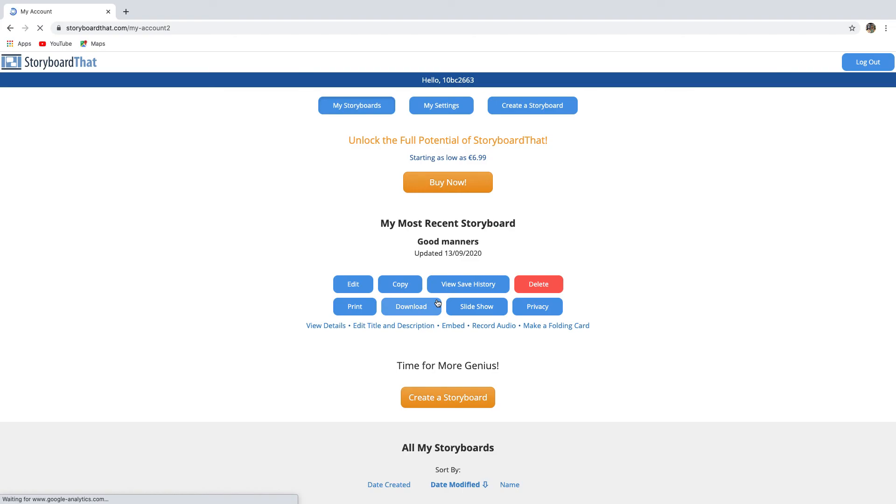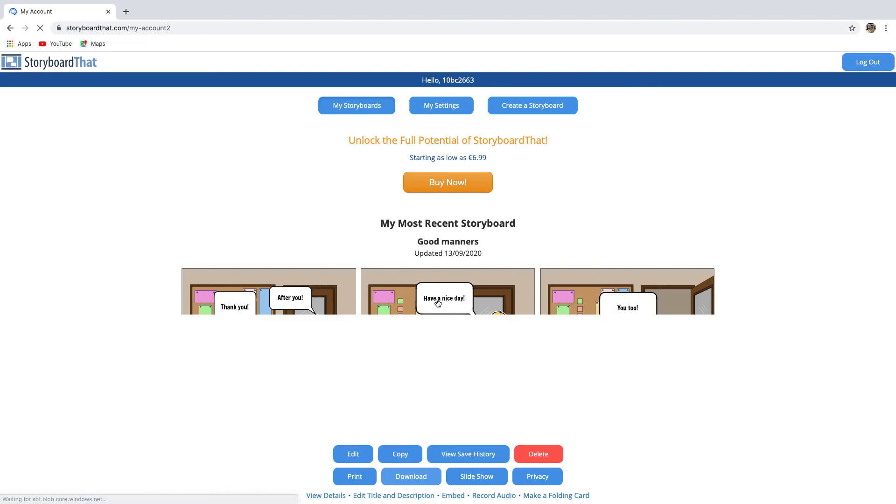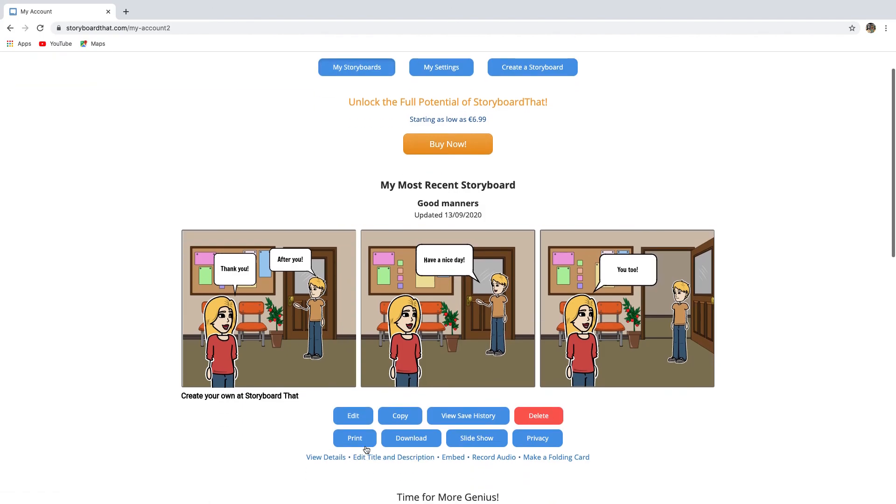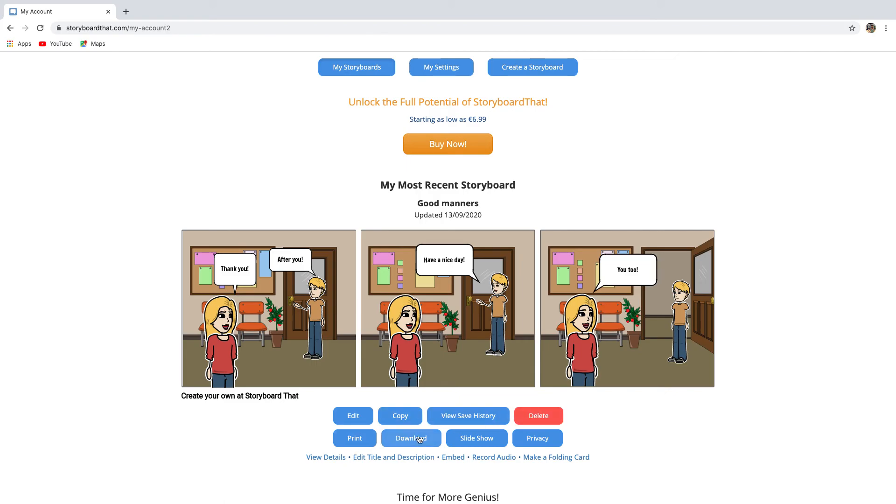After you save your storyboard, you will find it on the my storyboards tab, and you can continue to edit it later if you want. Over here, you can edit, copy, delete, print, download your storyboard, or create a slideshow.